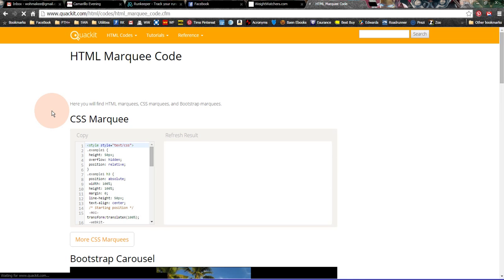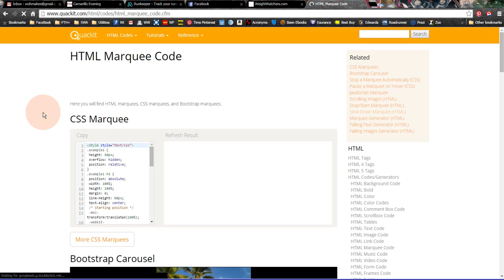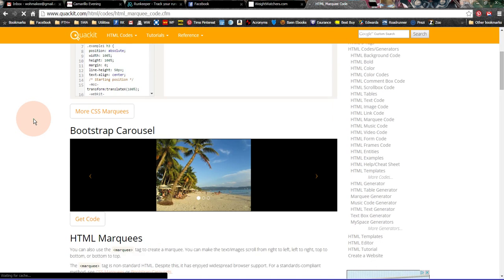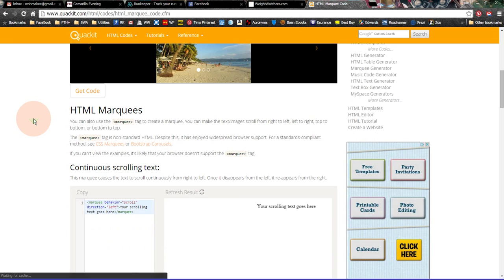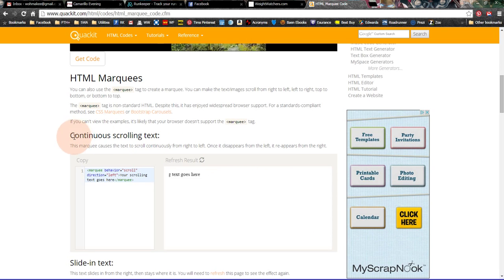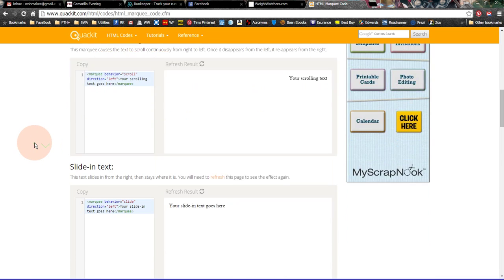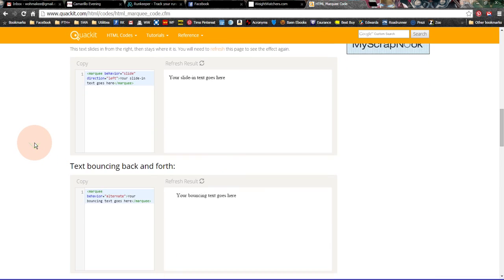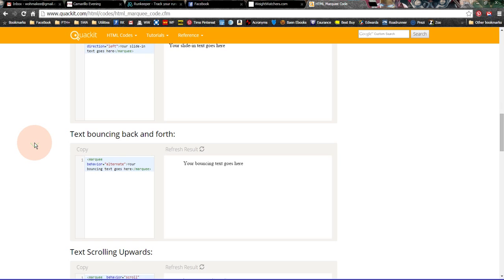So if I click on HTML marquee codes, then once it opens up, I have to scroll down on this page until I get to my HTML marquees. And this is where I got the code, continuous scrolling text.